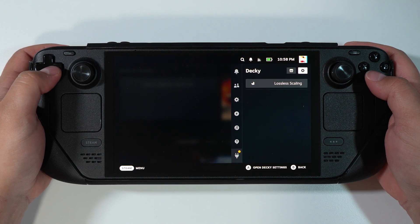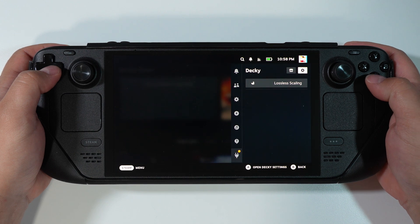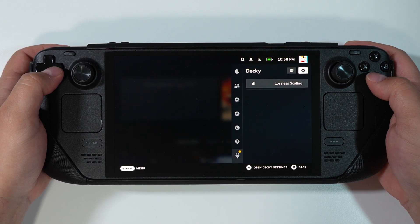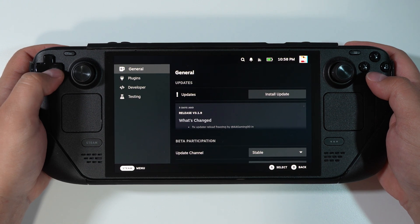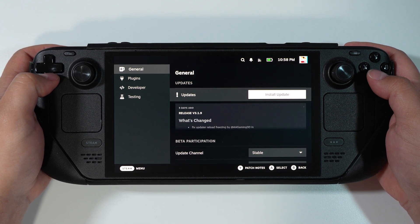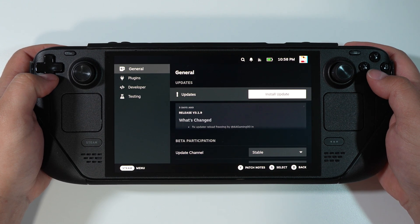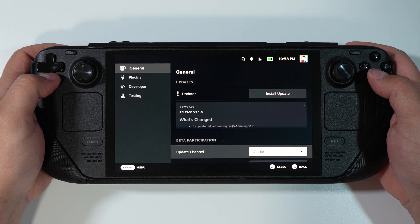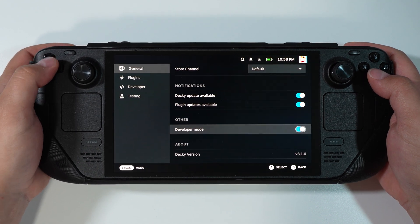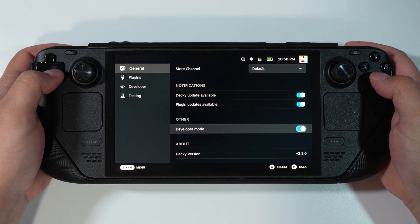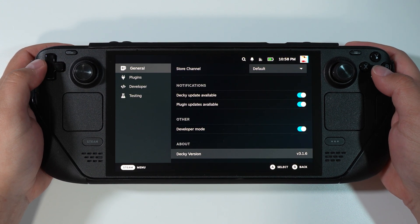Decky Loader is very simple. If you want to install something, tap on the Store button. If you want to change something, tap the Settings button. Once you open Settings, you'll have four menus to choose from. In General, you can update your Decky Loader, participate in beta versions, or switch on Developer mode — which is on in my case. You can also see the version of your Decky Loader.